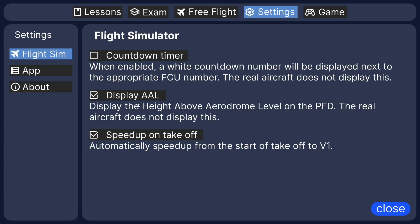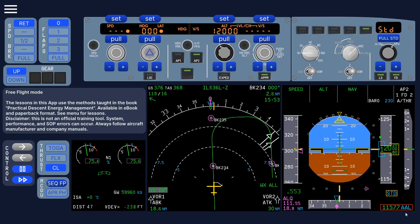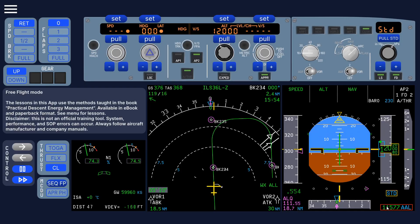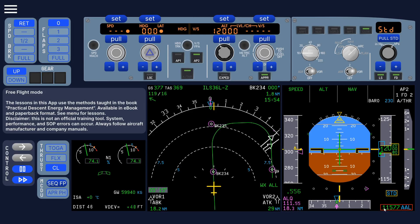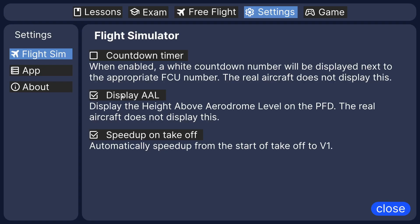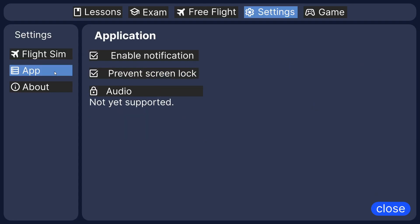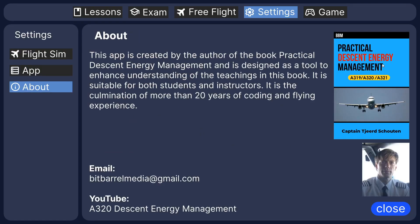You can also display the elevation above the airdrome level here. Of course, the real airplane doesn't show that. But it's useful for demonstration purposes. So you can see what the effect is of a mis-set QNH or temperature or airfield elevation.